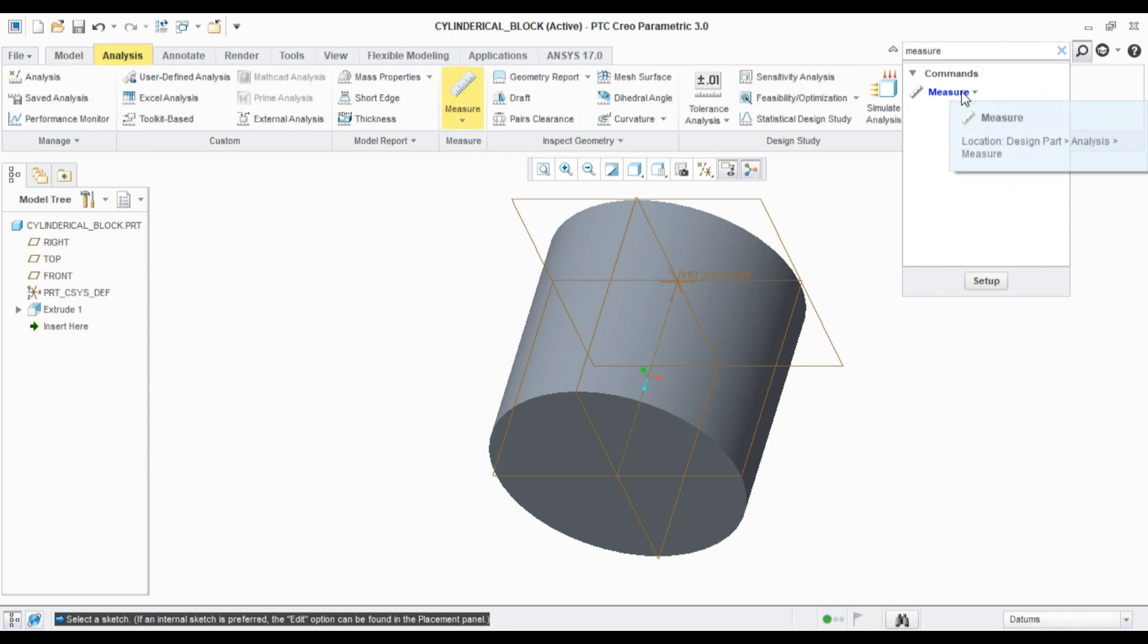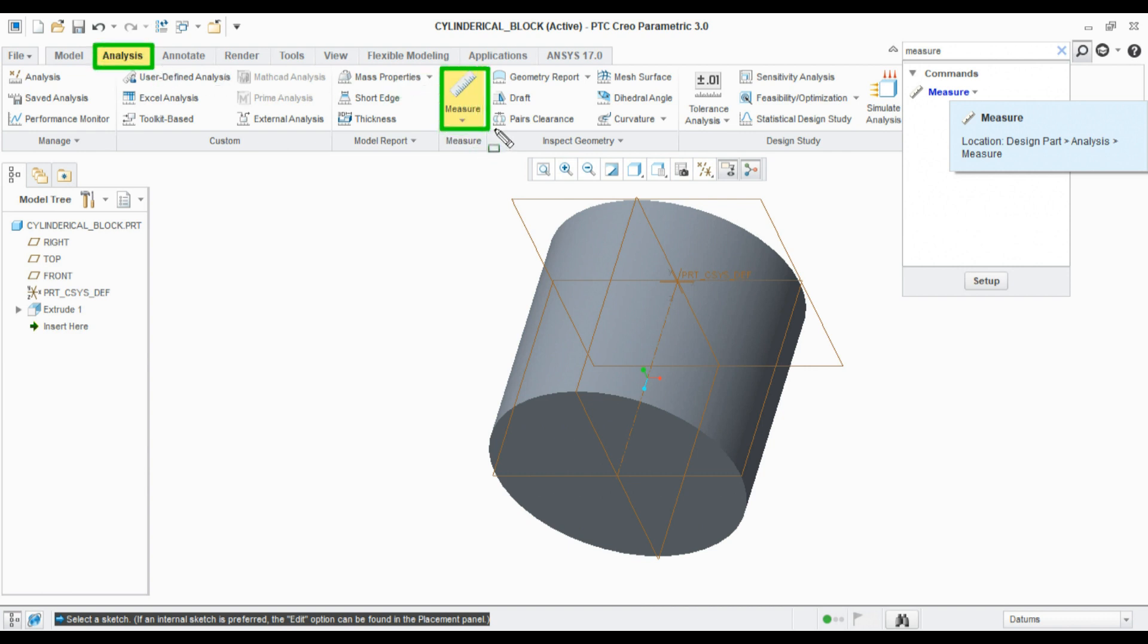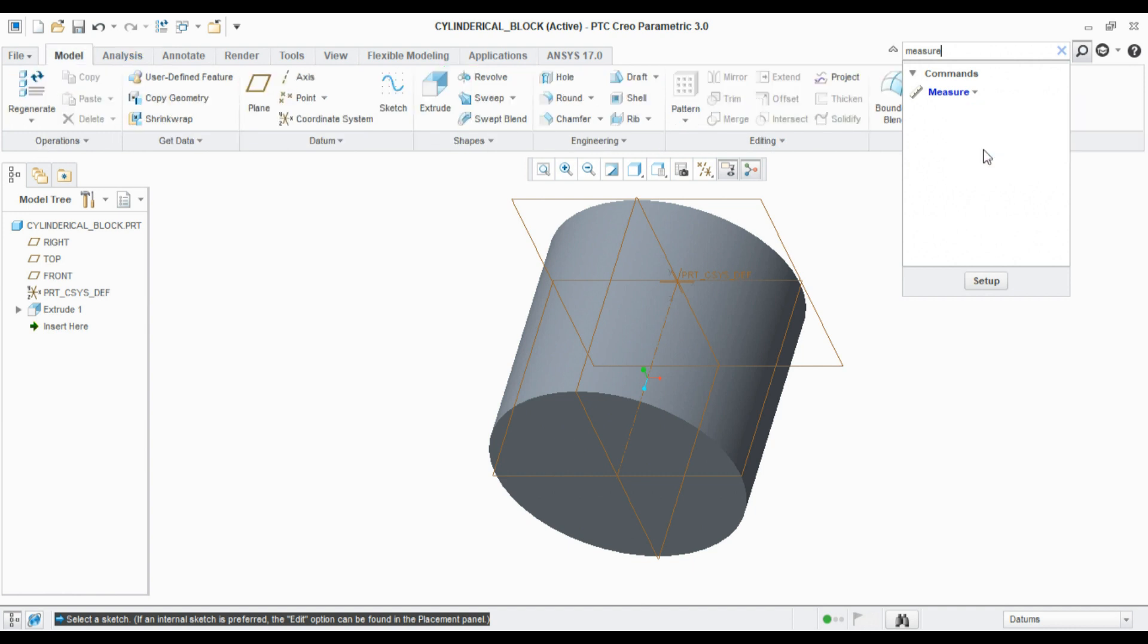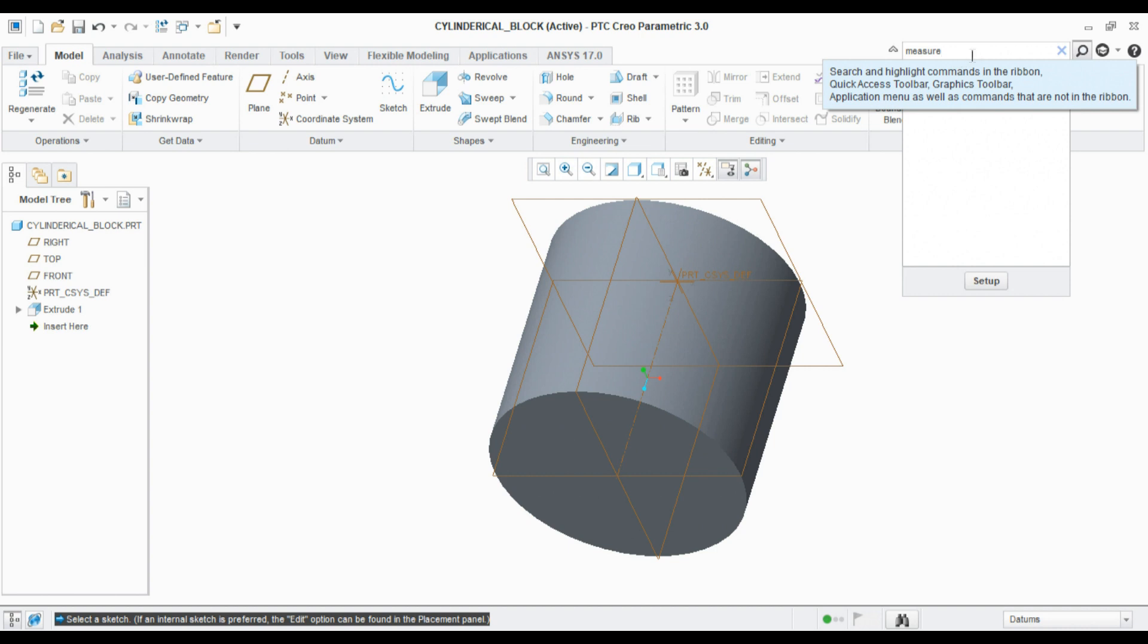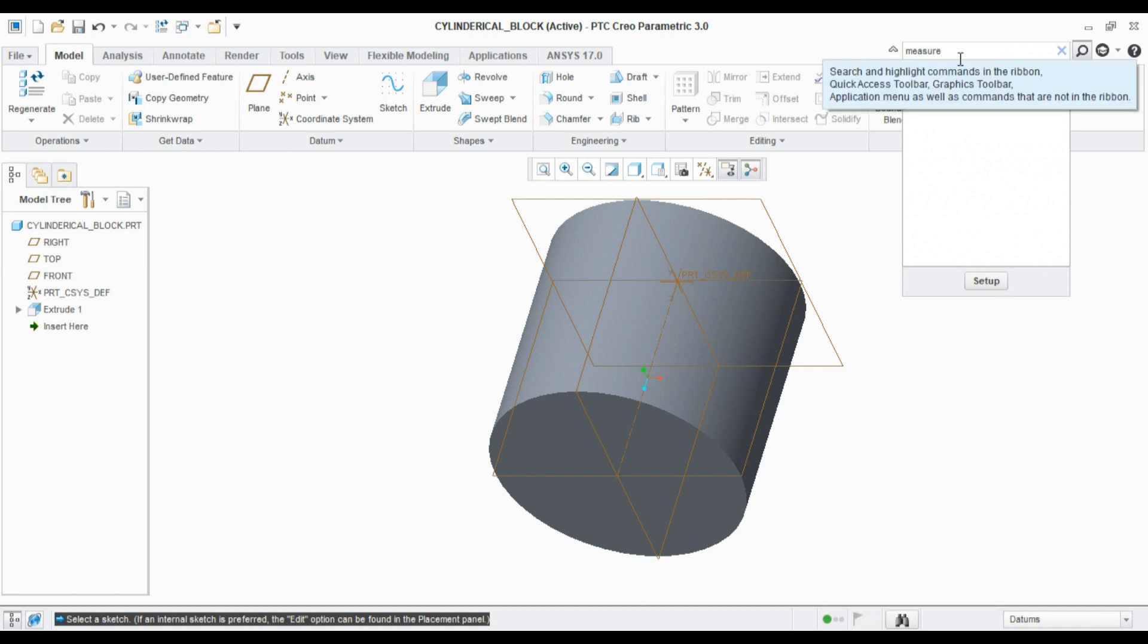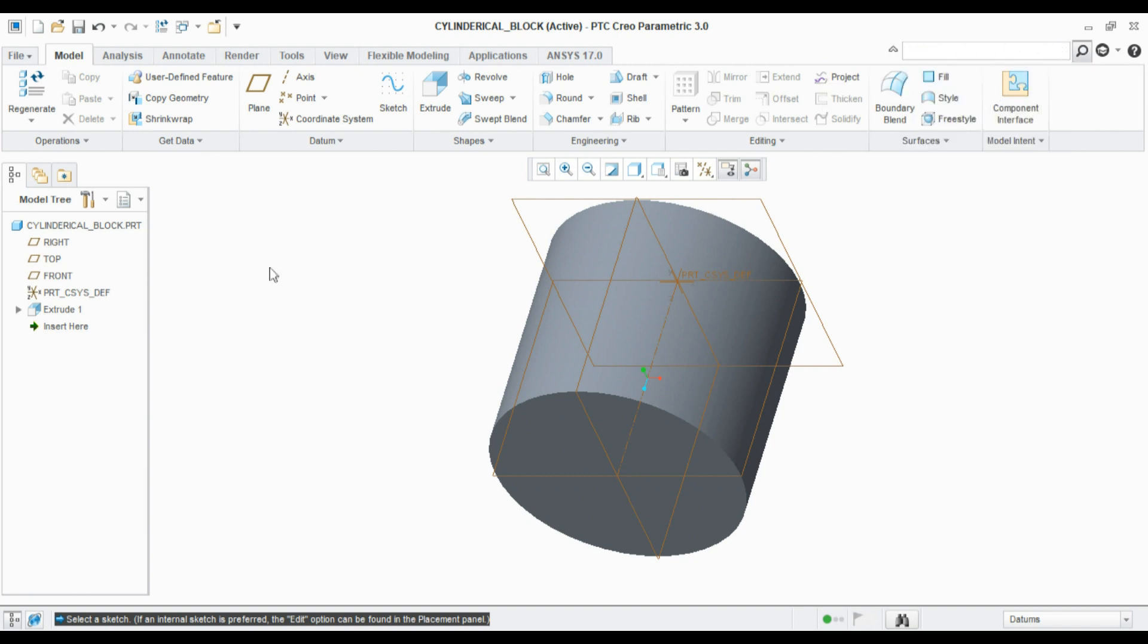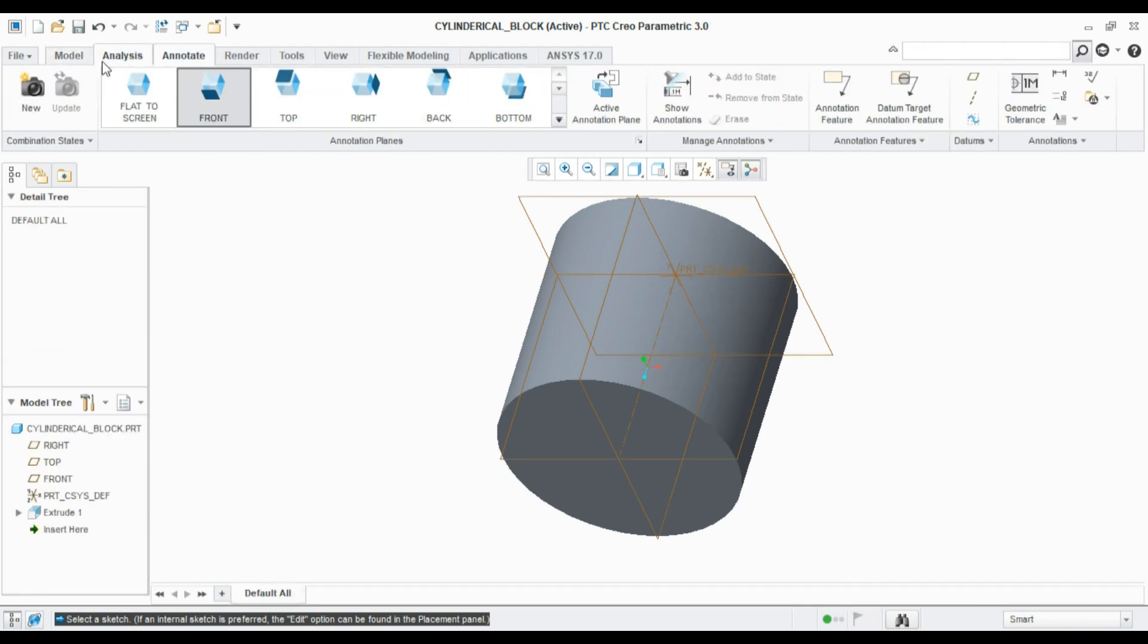Once you hover them with your cursor, it will automatically snap where the command is listed. For example, here it is listed under the Analysis tab. Likewise, it will automatically show where the command is listed. It is more useful when you are a beginner.